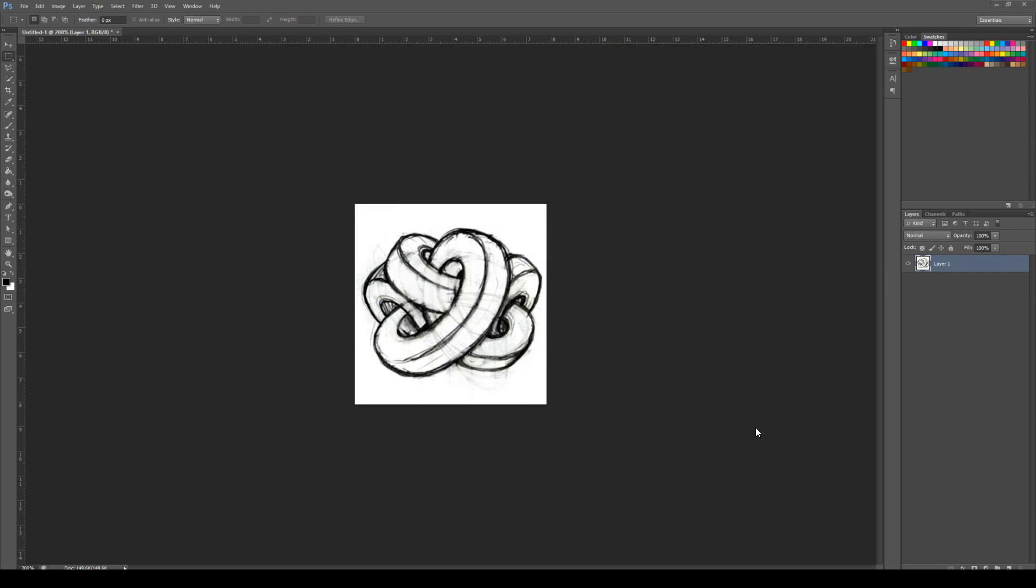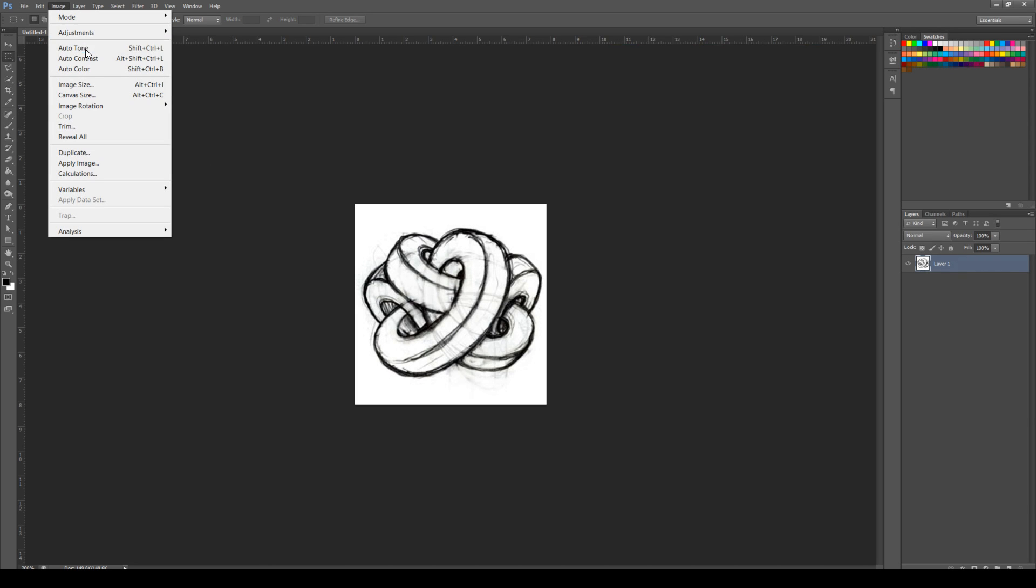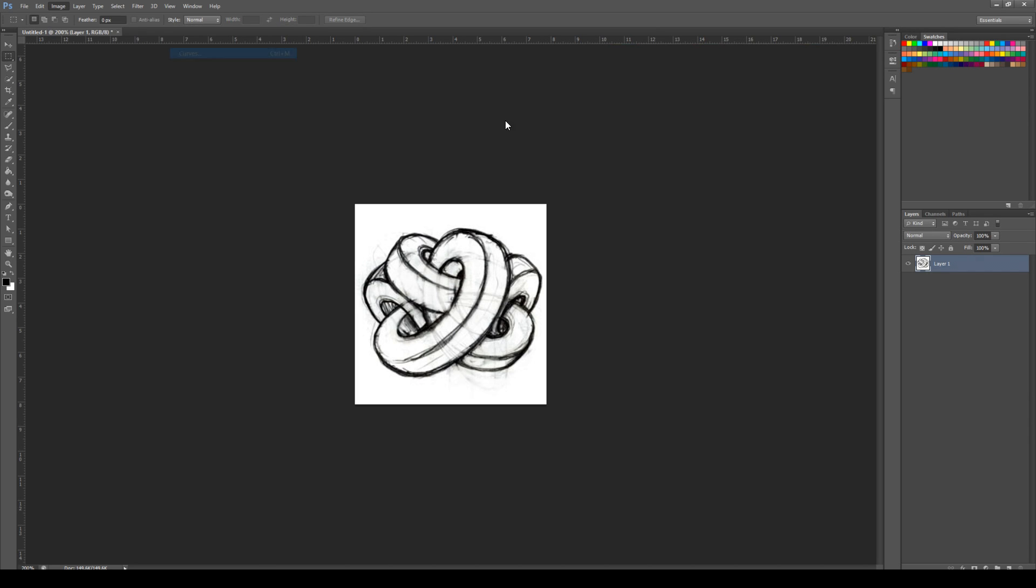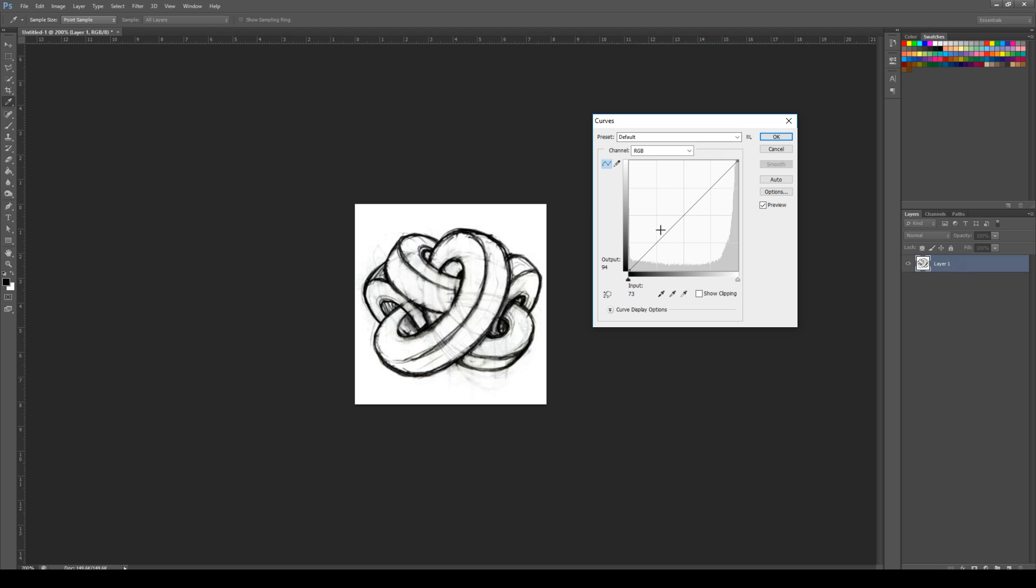The first thing that we're going to do is address our black and white balance. To do that, we're going to come up to Image, Adjustments, and then Curves. You can manually change the line with your mouse, but I find for something like this much easier to use the eyedroppers. We're going to click on the black one and then find the blackest portion of the image and then click there.